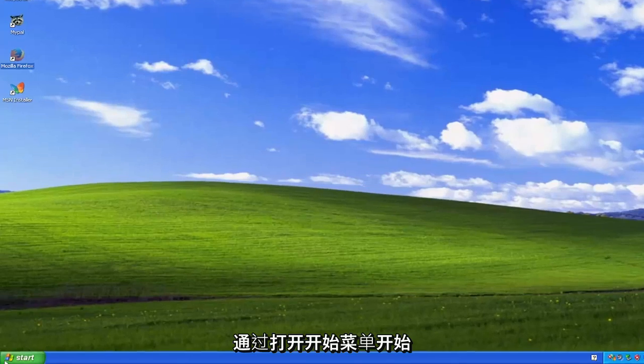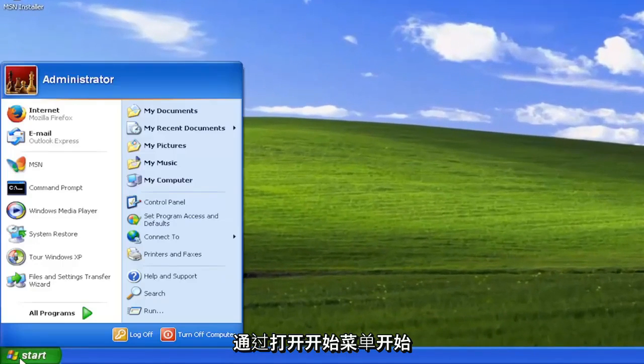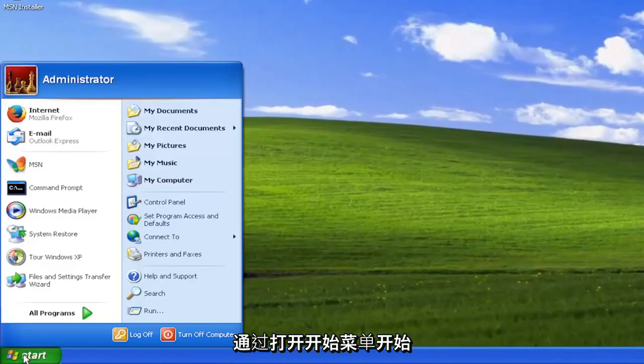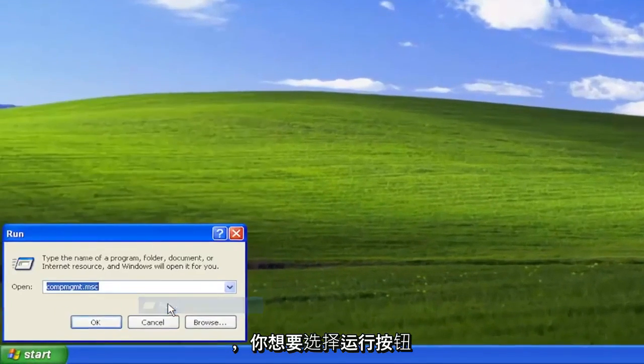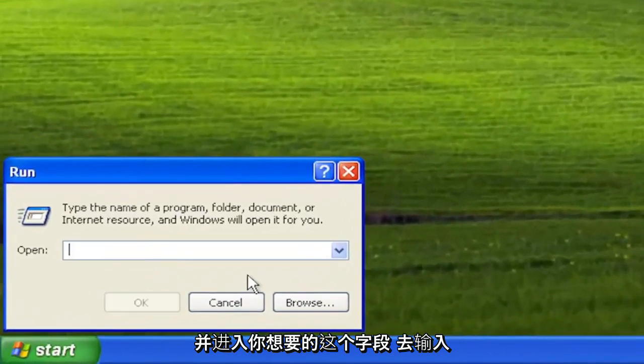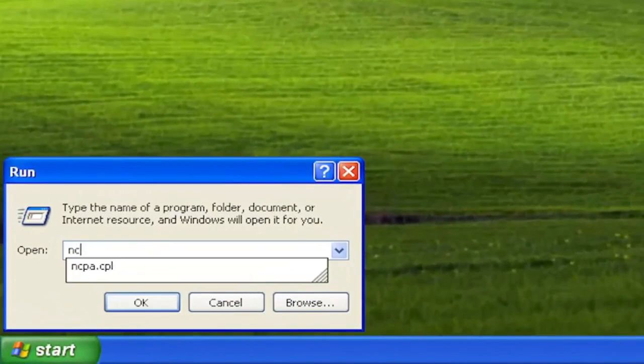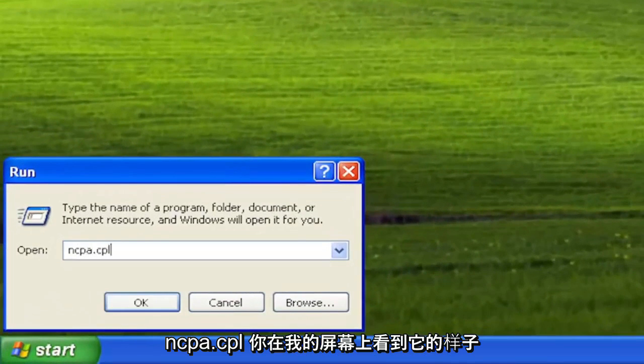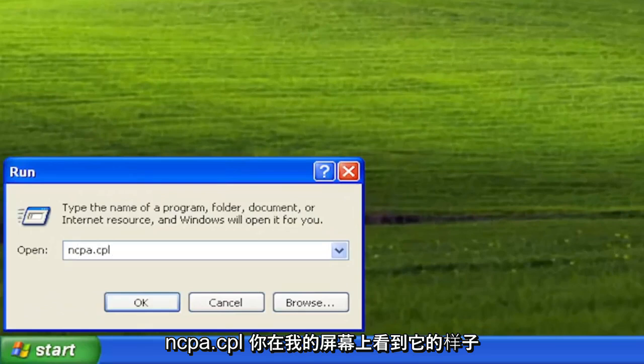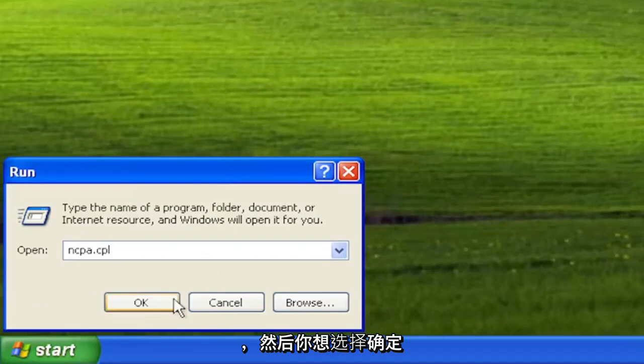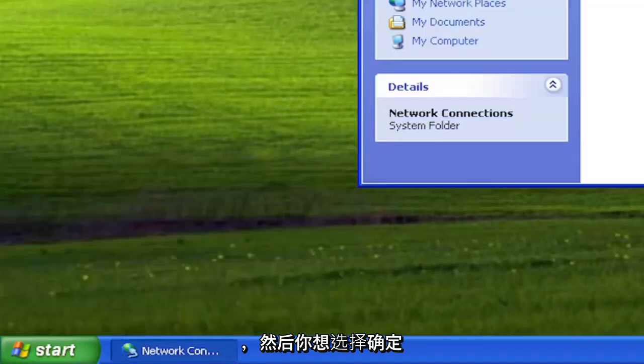We are going to start off by opening up the start menu and you want to select the run button. Into this field you want to type in ncpa.cpl exactly how you see it on my screen and then you want to select okay.